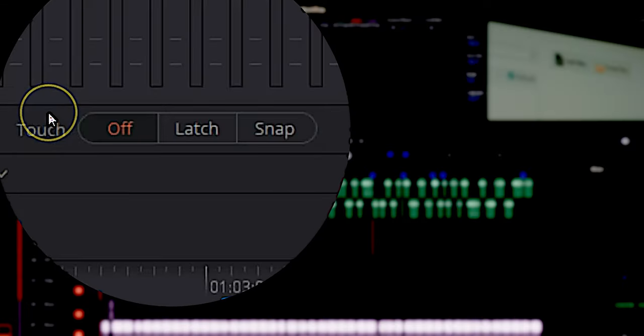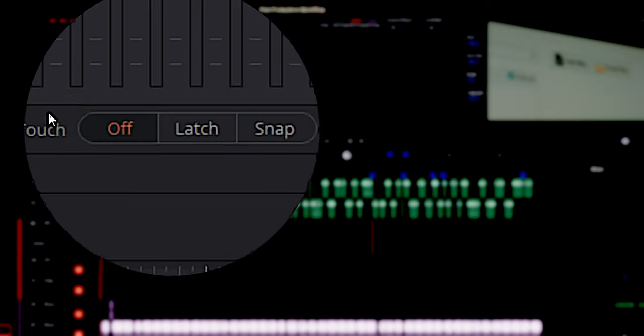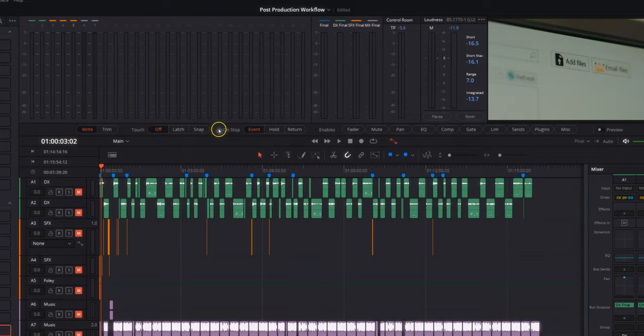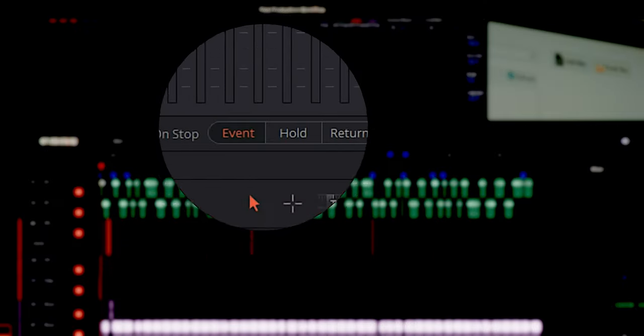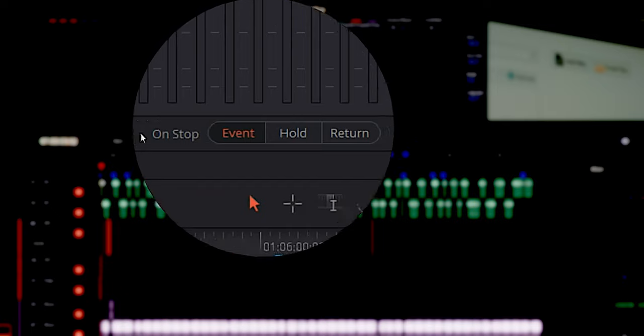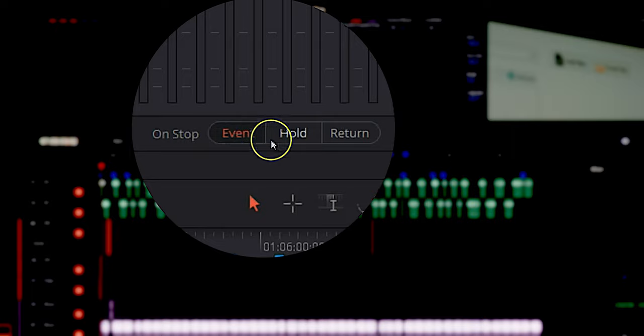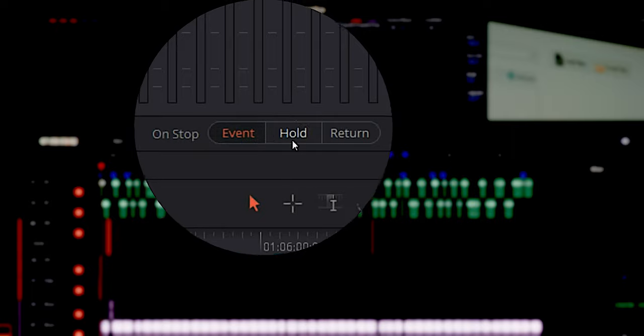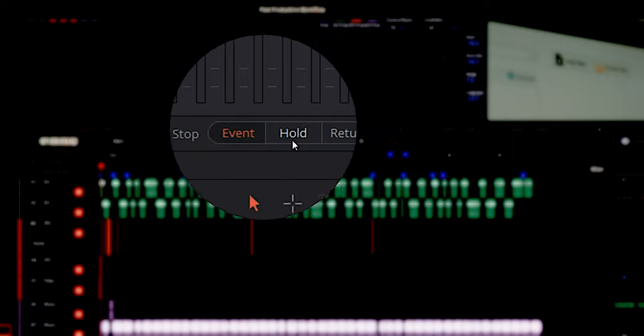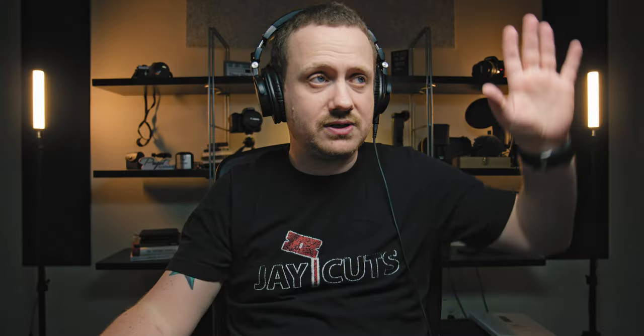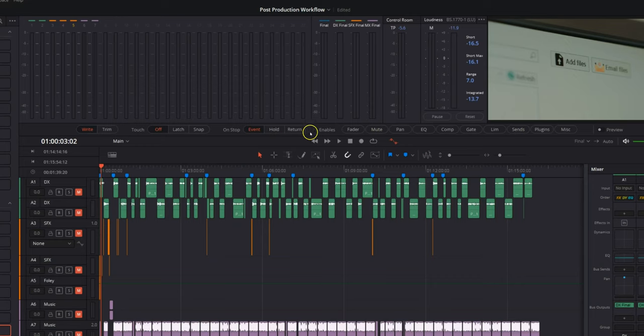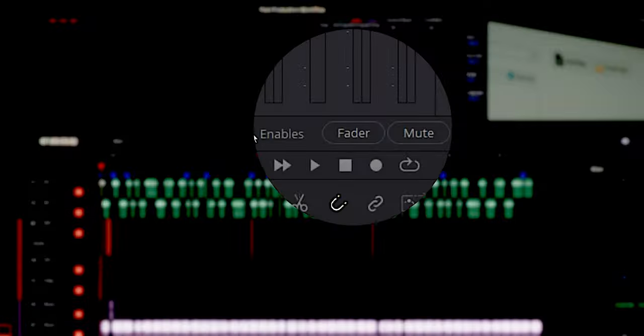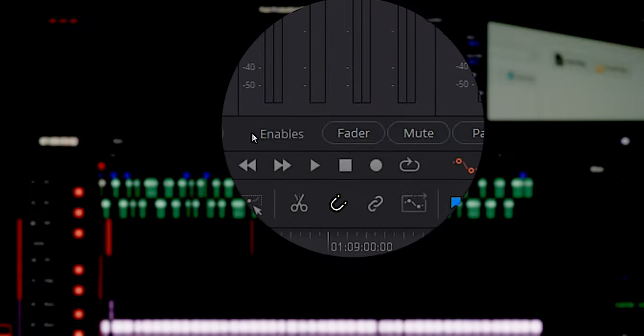Next, we go over to touch. You don't really need to worry about that unless you have a Fairlight audio mixing console. I don't have one. I don't know anybody who does have one. They're expensive. They take up a lot of space. So we're not worried about that. On stop, this is basically telling DaVinci Resolve what it's going to do when you stop playing. Is it going to record an event? Is it going to hold your current settings? Is it going to return to the previous settings? You can tell DaVinci Resolve whatever you need it to do.